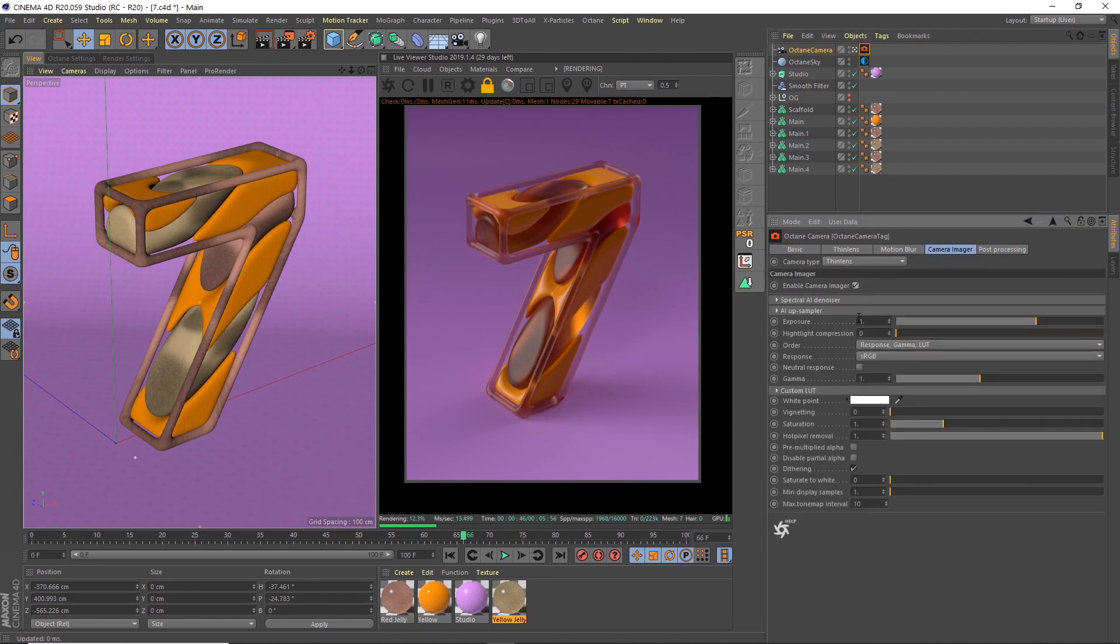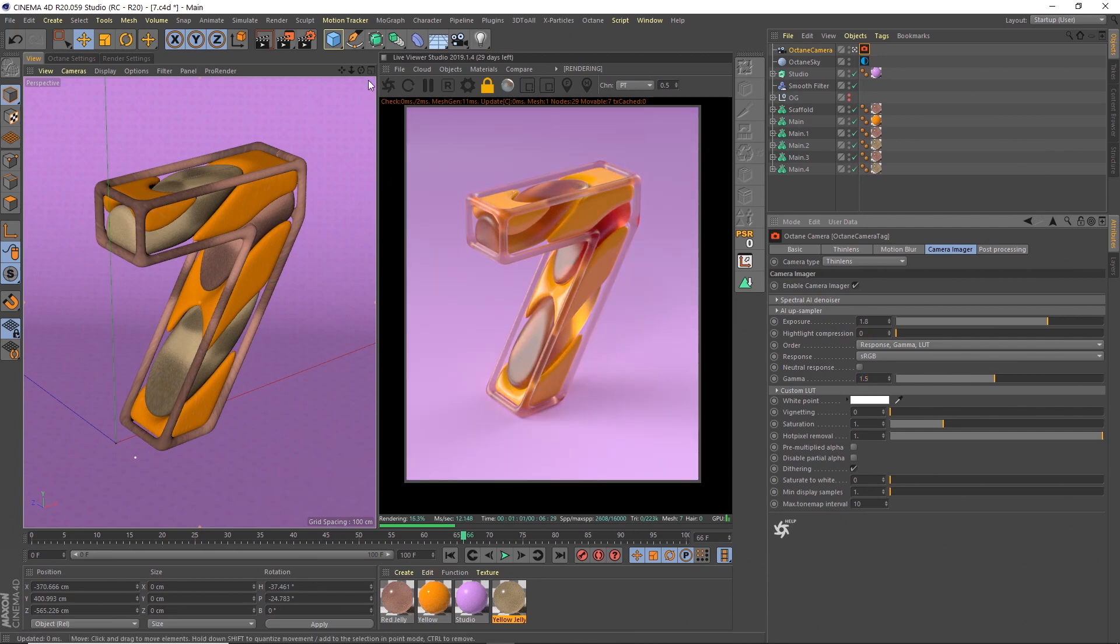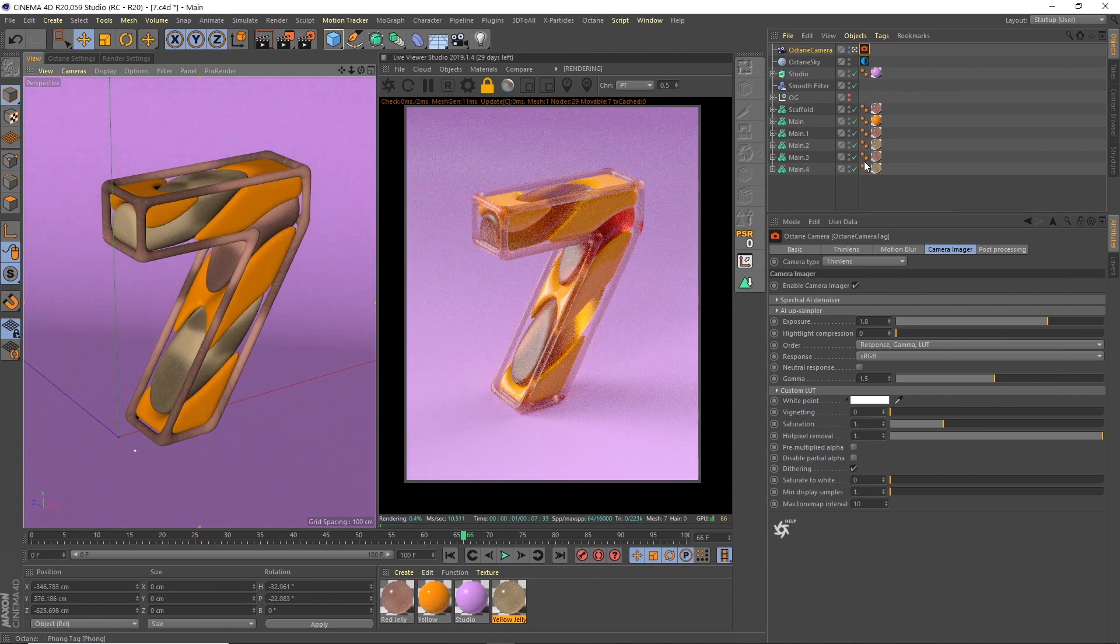Let's go to the camera, we're going to adjust a couple of these settings. Under the camera imager, let's turn that on. What I did to get the setting that you can see in the final render is actually update the exposure and the gamma. For this, I updated the exposure to something like 1.8, and the gamma to 1.5. See, now we're getting these nice bright colors. So there's our view.